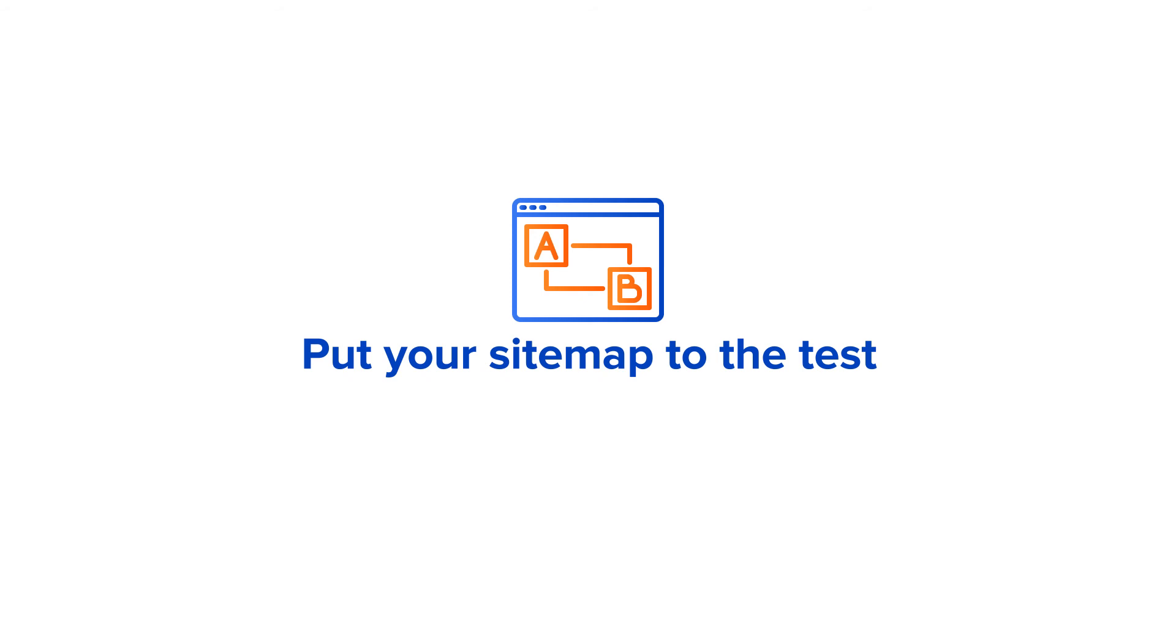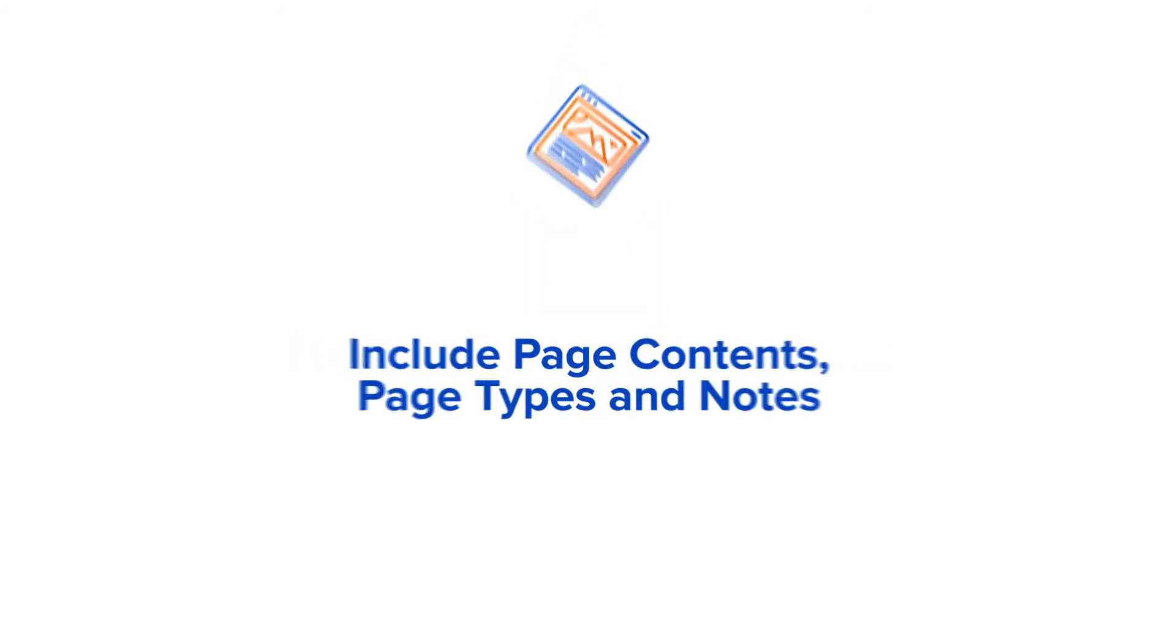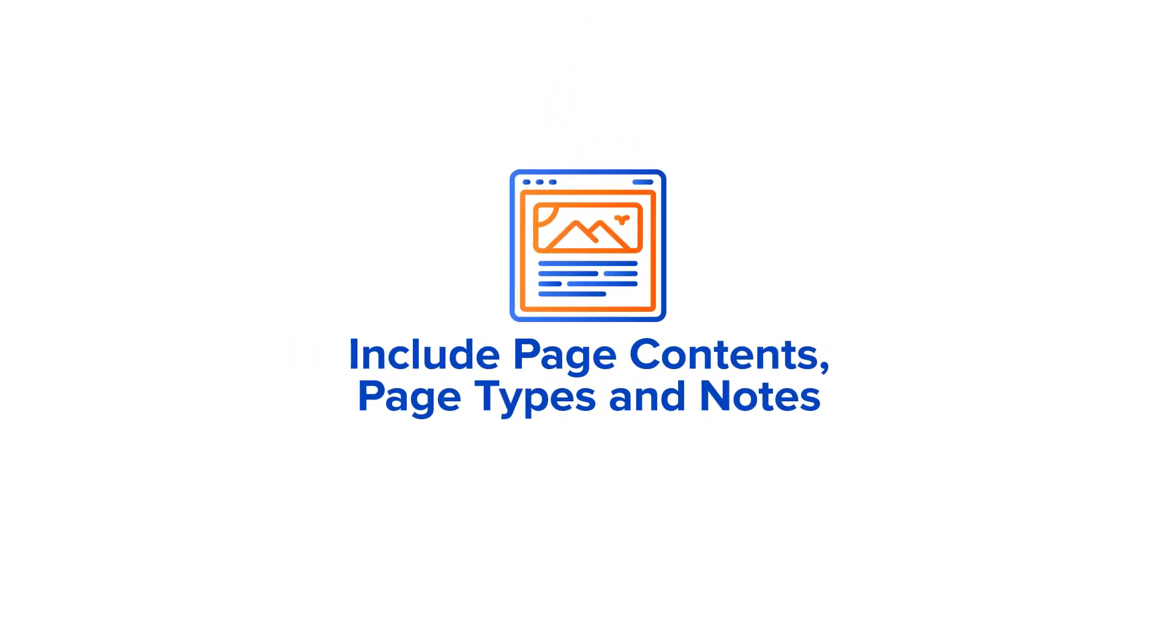And number six, include page content, page types, and notes. Add more details on what the pages will include, what types of pages they will be, and any notes a developer may need.